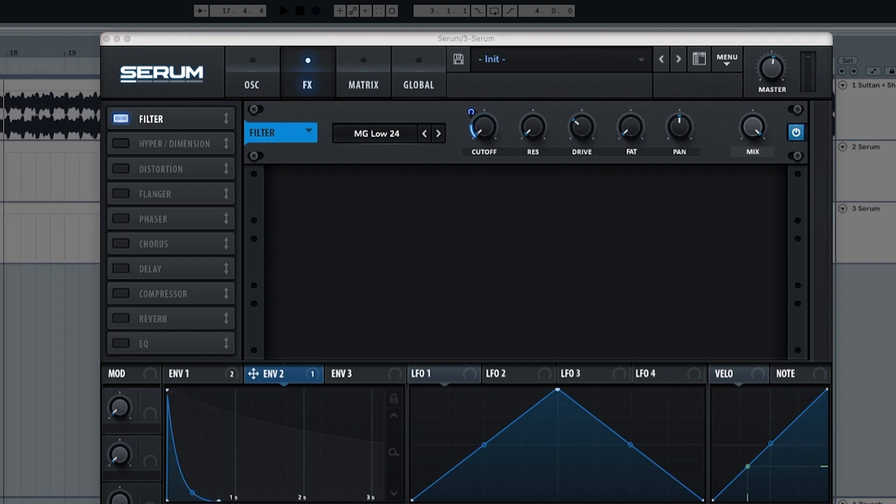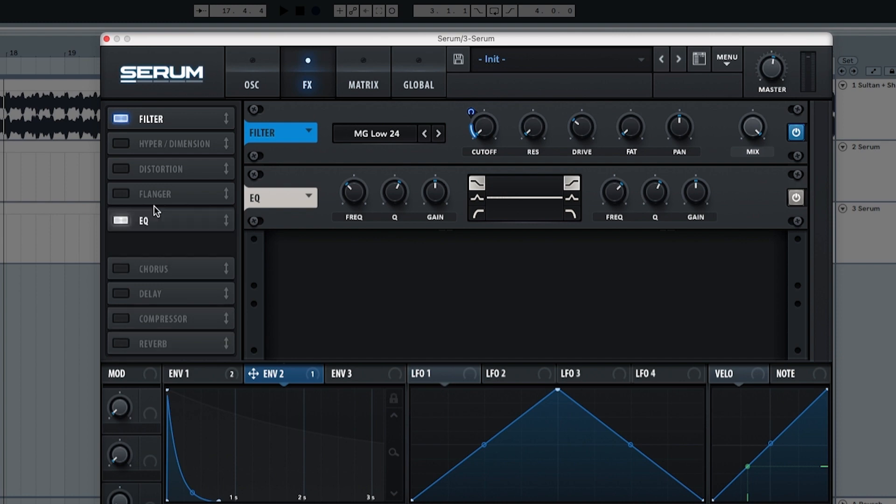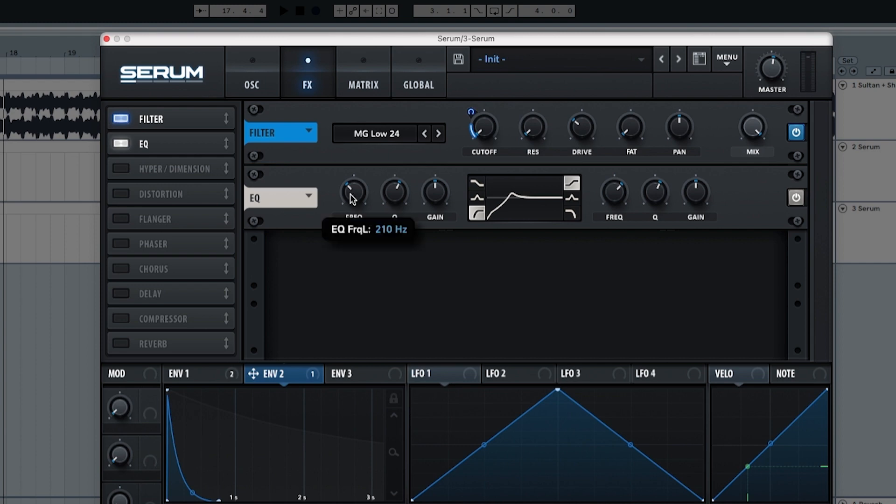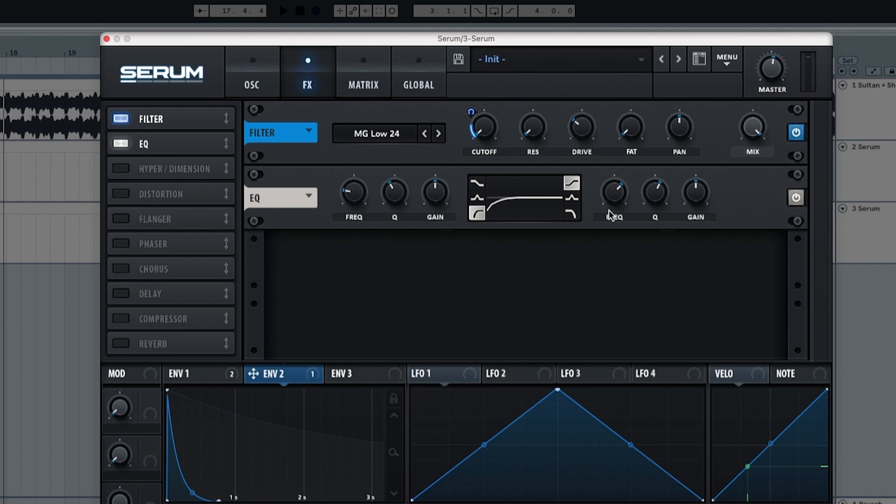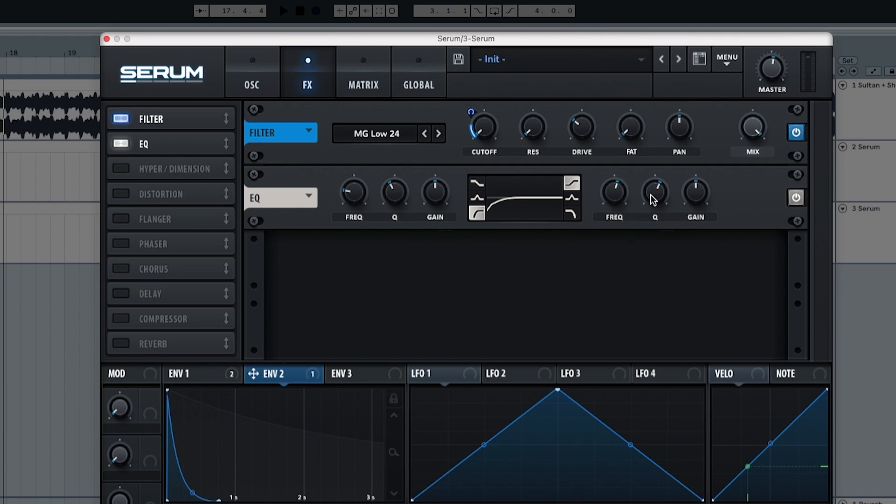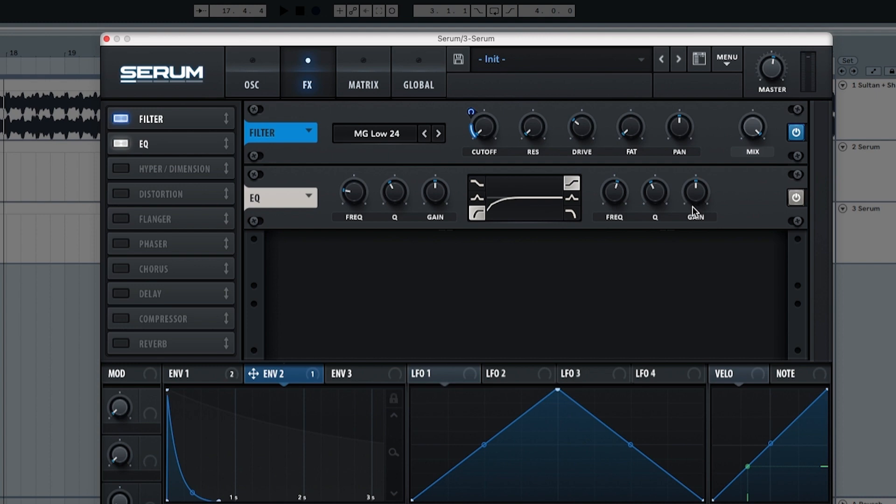Now we're going to start with an EQ. In the EQ we're going to choose a low cut and a high shelf. The low cut is going to be at 80 hertz, the Q at 39. The high shelf is going to be at 1030 hertz, the Q at 40%, and the gain at zero. You might ask why keep the gain at zero. We're going to use this gain afterwards with the velocity.